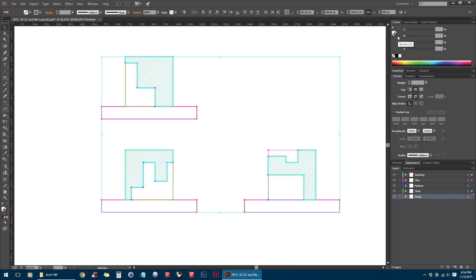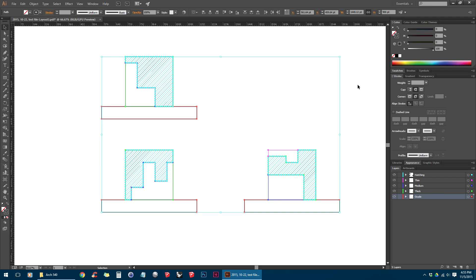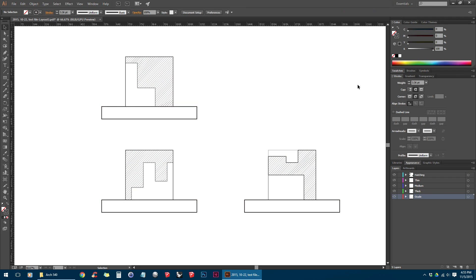Right now we have a bunch of question marks for stroke because all of our lines here have different colors. But to change those to black, just make sure we have the stroke here selected, and then we can click on the black here. So that'll make all of our lines black.